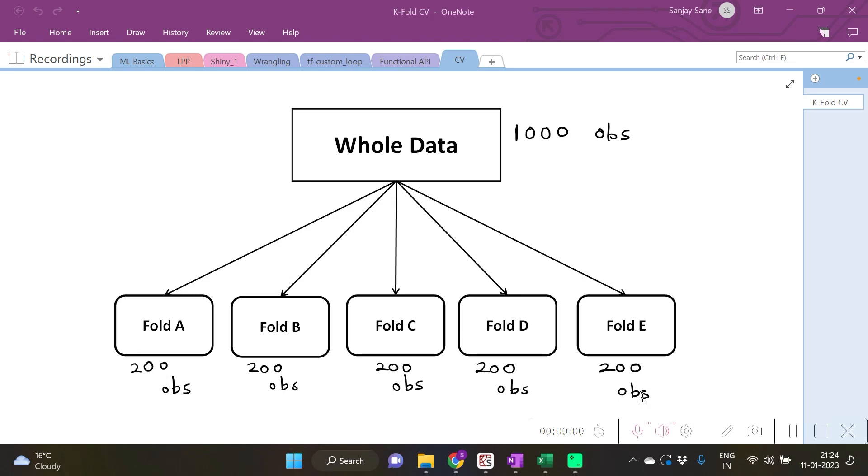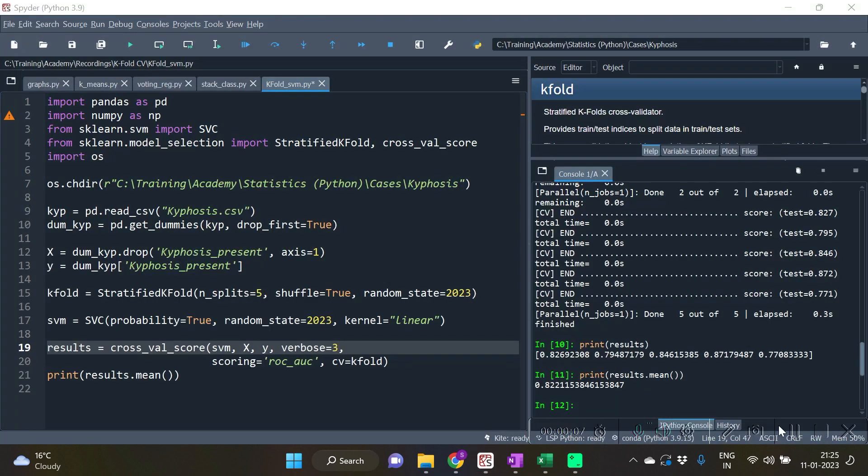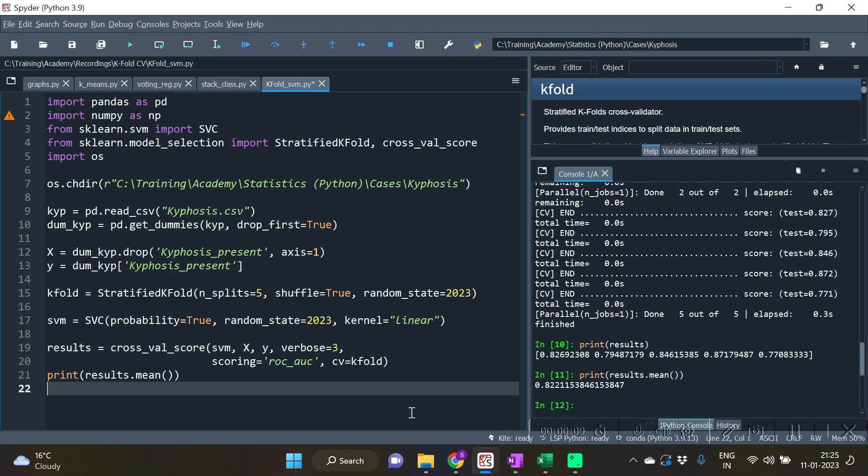In this video we are going to see a small example related to K-fold cross validation. We will see Python code of K-fold cross validation using the cross_val_score function.